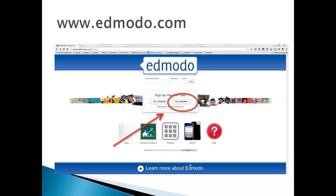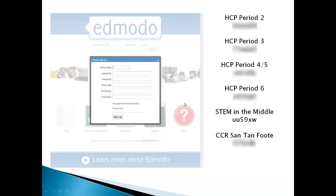Go to www.edmodo.com and click on the button that says 'I'm a student.' If you already have an Edmodo account, you simply would put in your username and your password. But for now, you're just going to click 'I'm a student.' When you do, a window pops up that looks like this.